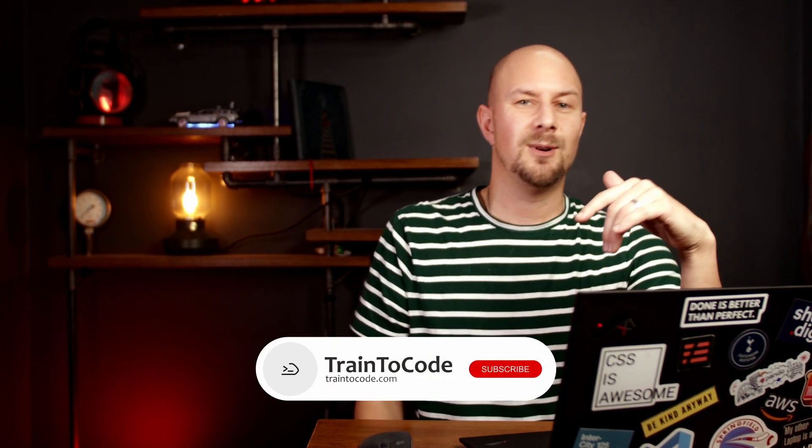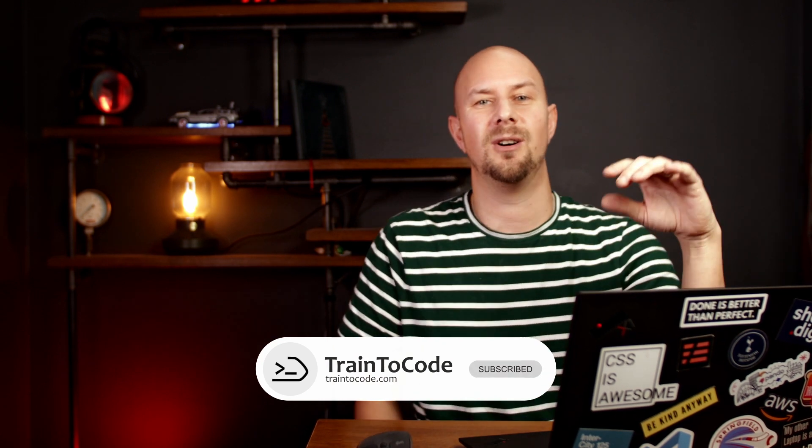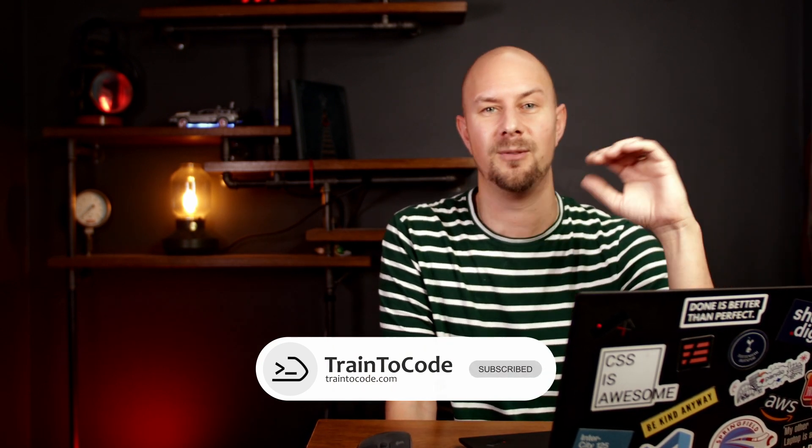And if you hit any roadblocks or have any questions, feel free to drop them in the comments section below. I'll do my best to help you out. Don't forget to also subscribe to this channel for more content on cloud computing, on AI and on programming in general. Also check out the additional resources in the video description for more in-depth information and further learning. My name is James Charlesworth, this is the Train2Code YouTube channel and thanks for watching.